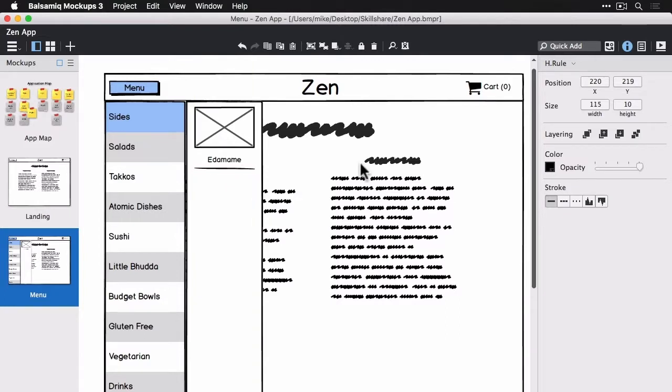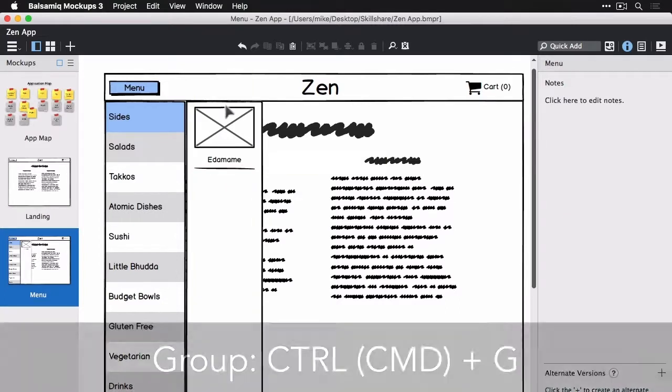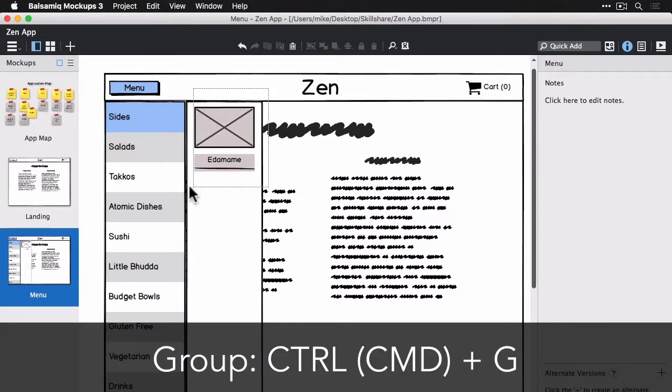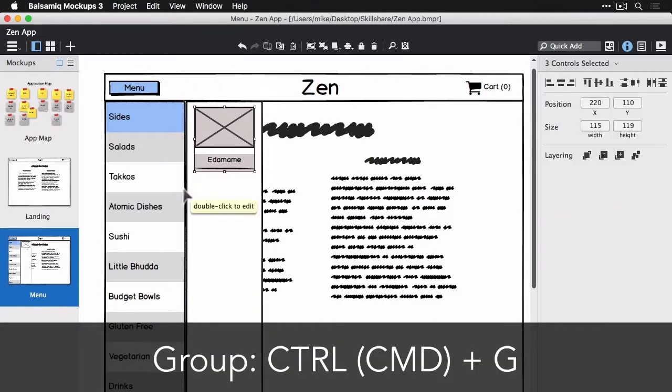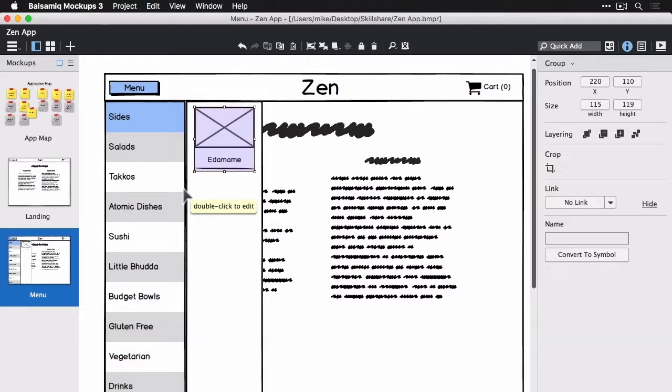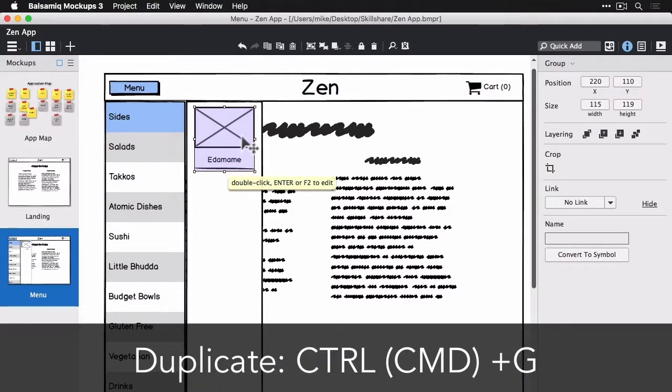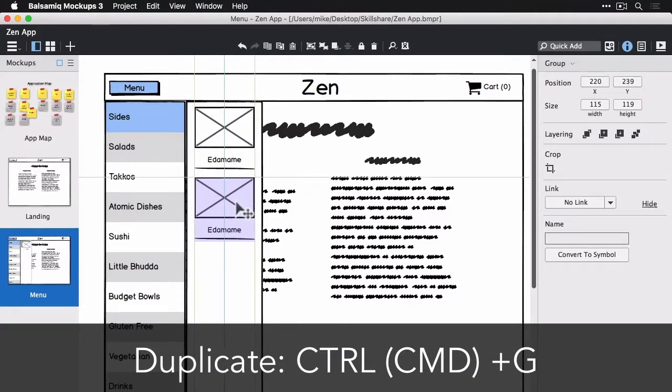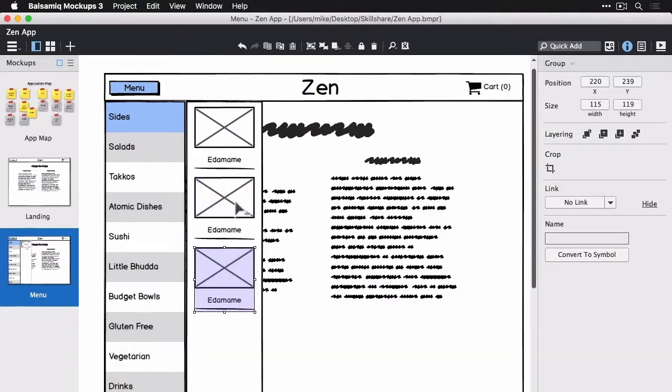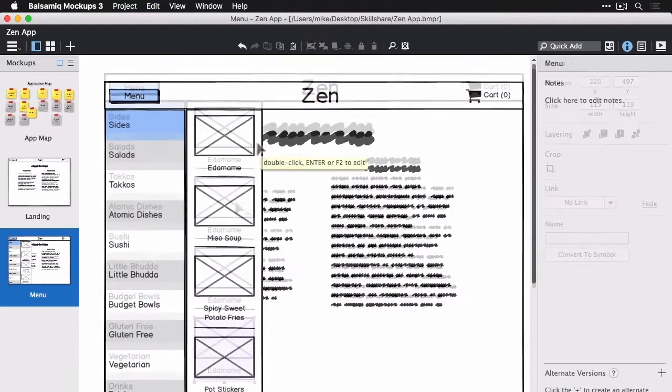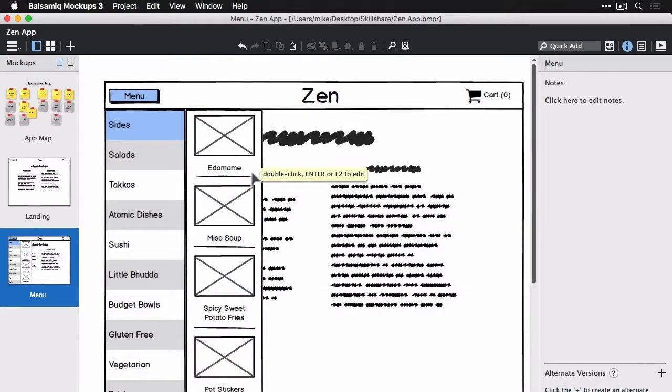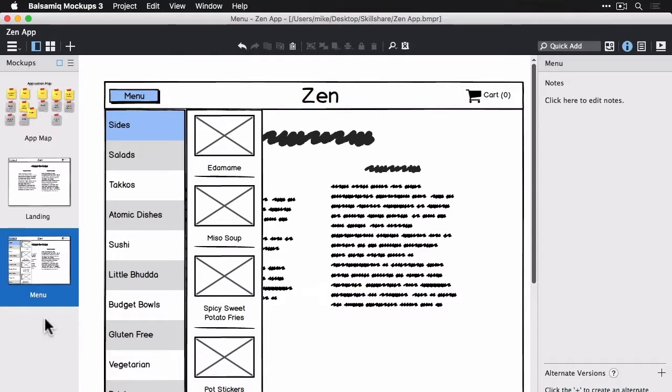So I could probably group this and duplicate it a bunch of times. And then I will just go ahead and rename those guys. All right, so we're back and these guys are renamed. These are all the sub items under sides.